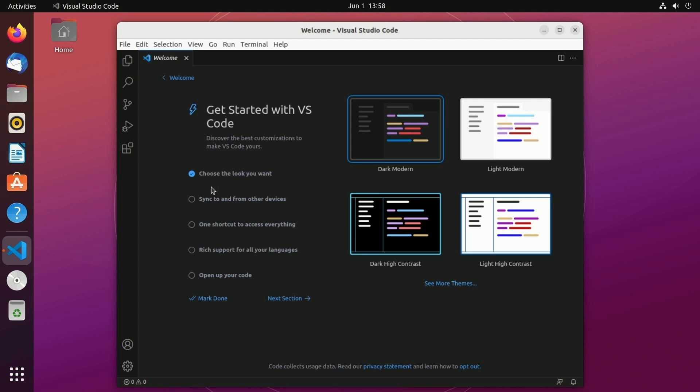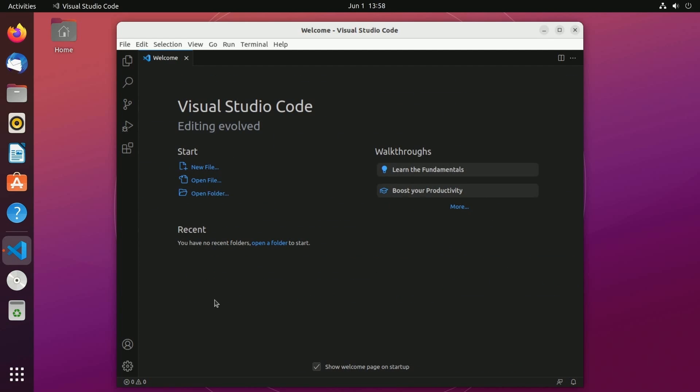A few of the other things include syncing from other devices, adding shortcuts, adding languages, and opening up your first bit of code. I'm going to mark this done and then continue on so we get the main welcome page.